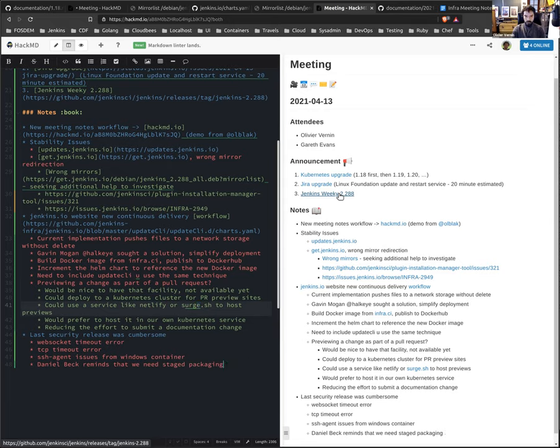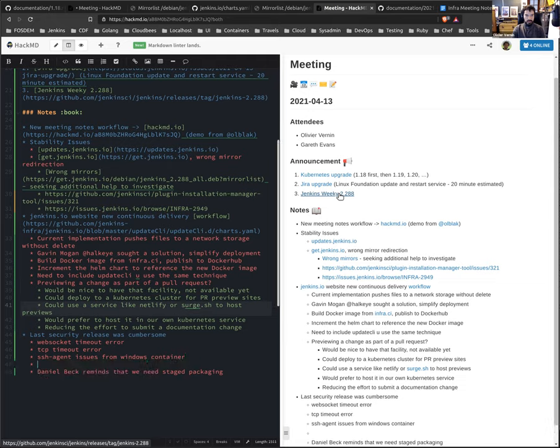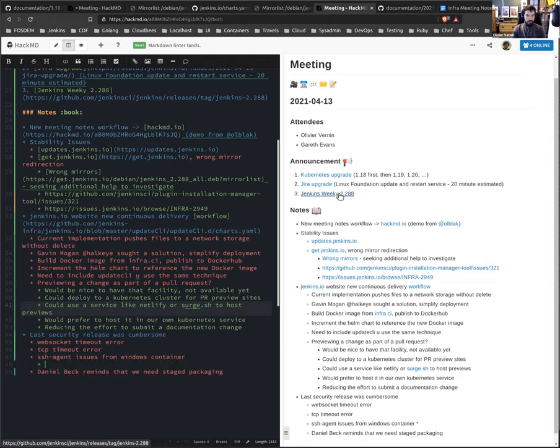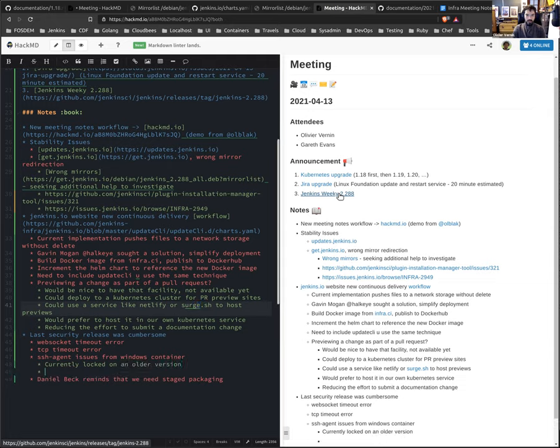The thing is all those issues took me quite some time to identify, to fix and to implement workarounds. Garrett helped me a lot in the process. So we were able to deliver the security release. But yeah, that was painful. I sent an email to resume the situation. I think the most original thing that we have to identify right now is to remove the specific version that we are using for the SSH agent plugin.